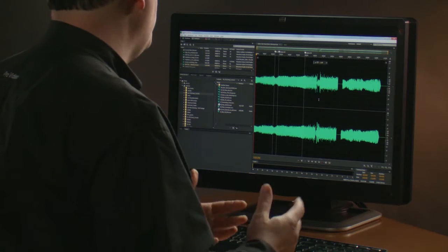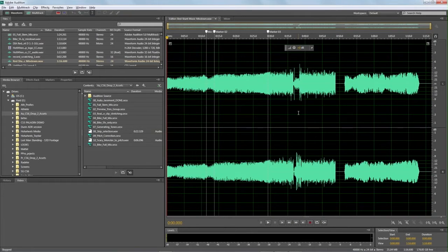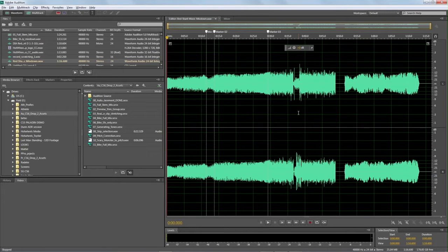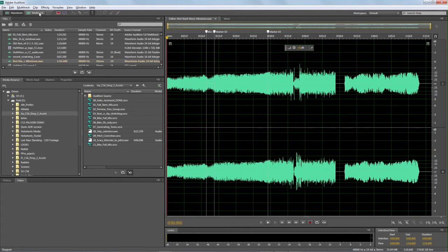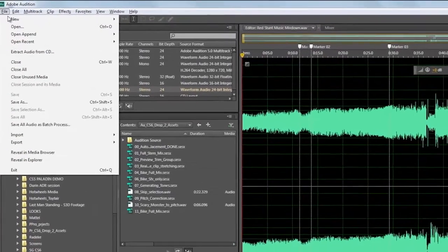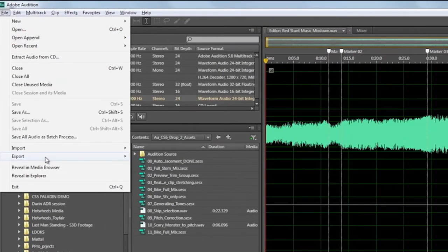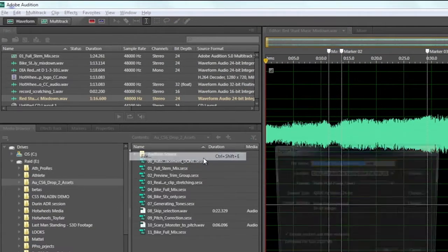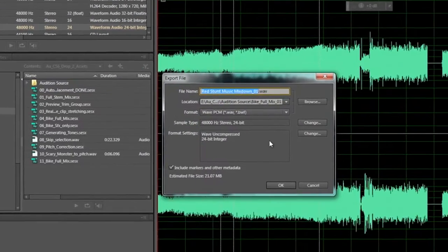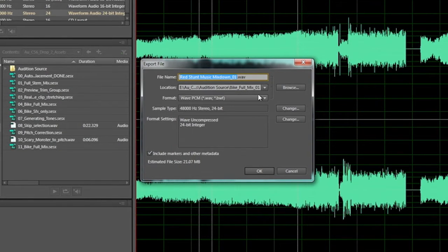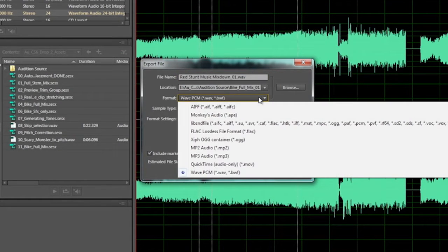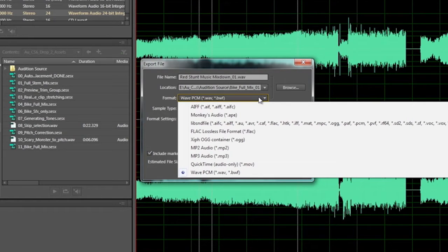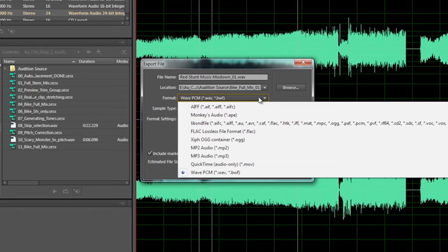You can export in two different areas. This is the waveform. If I go to file export file, just an easy way to see this is if I go to where it says formats and I pop this up, we have AIFF, monkeys audio, lib sound file with all of those different extensions, FLAC, OGG, MP2, MP3, QuickTime, WAVPC.